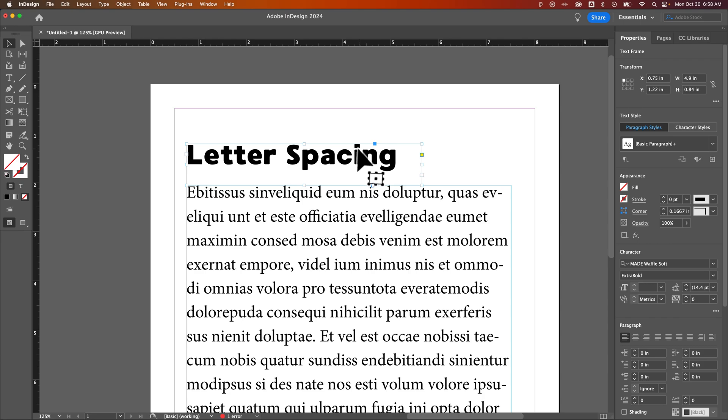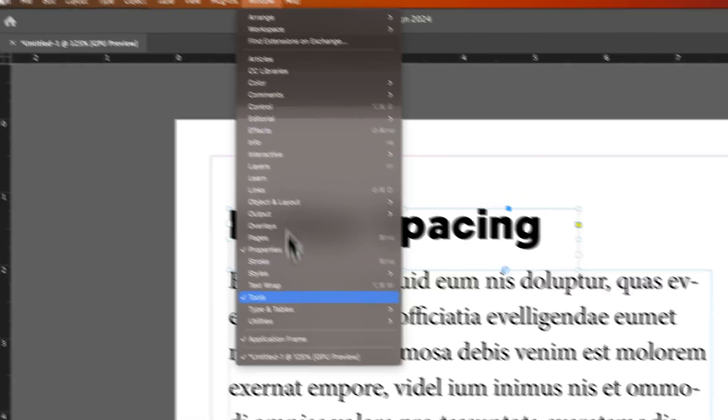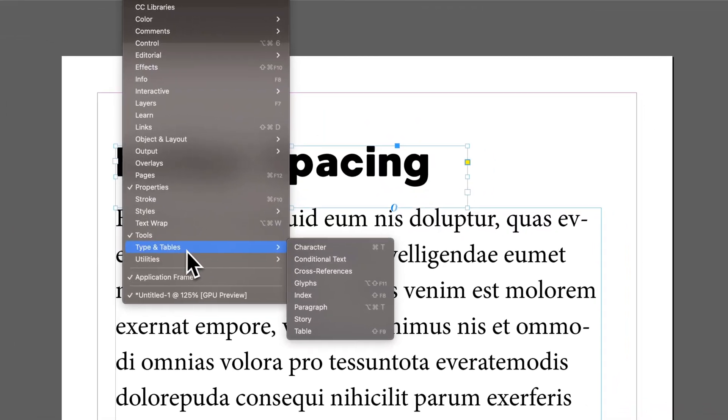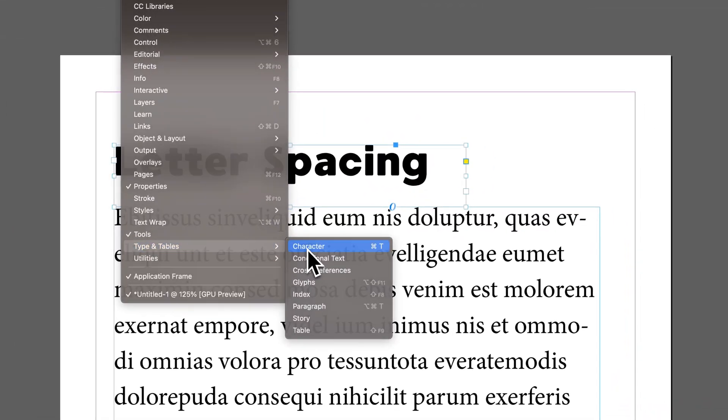And you don't have to highlight, you can just select the entire text box. And we can look in our character panel. Now if you don't see it, we can go to window, down to type and tables, and character.